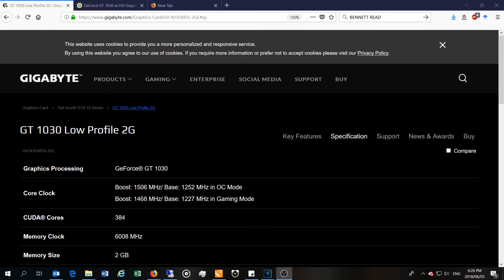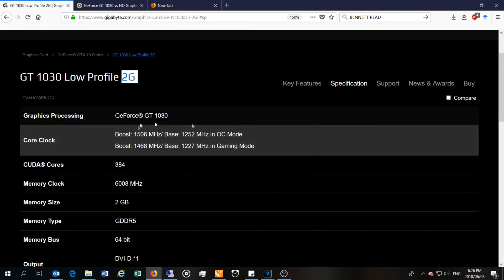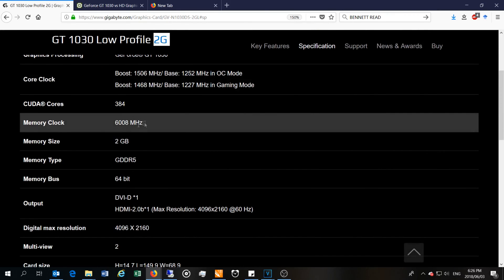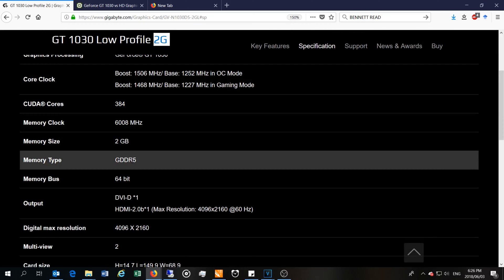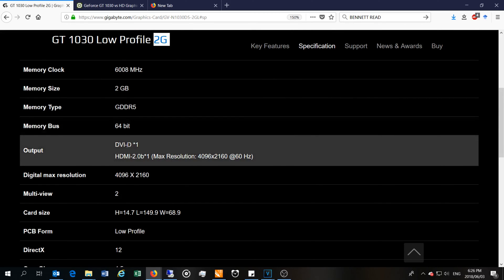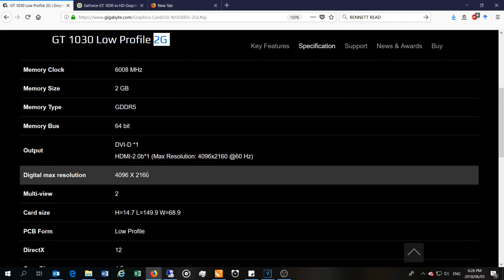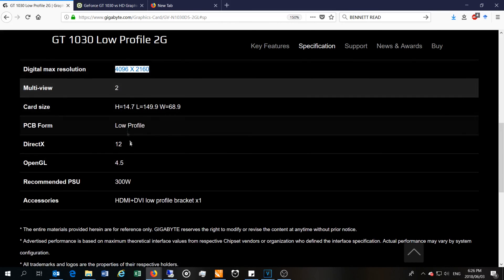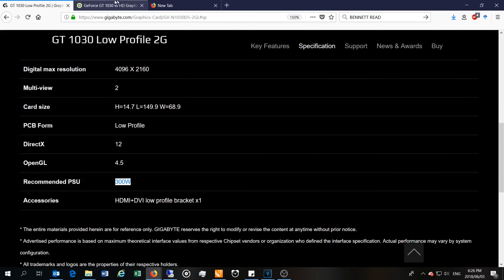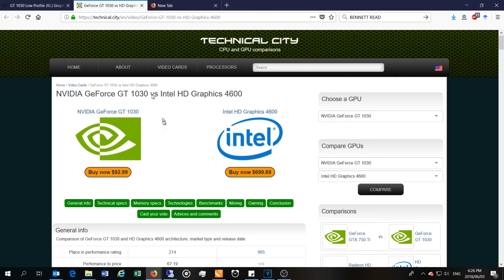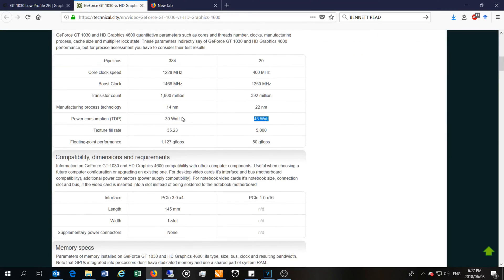Just quickly running through the specs, this is the GT 1030 low profile. It's got two gigs of onboard memory. This is the clock speed, you've got 2GB GDDR5 64-bit. It only has DVI and HDMI. It says it can do 4K, well actually it can do 4096 by 2160, you can run two monitors at the same time. It does say 300 watts recommended power supply, but when I did further investigations, it actually consumes 30 watts.